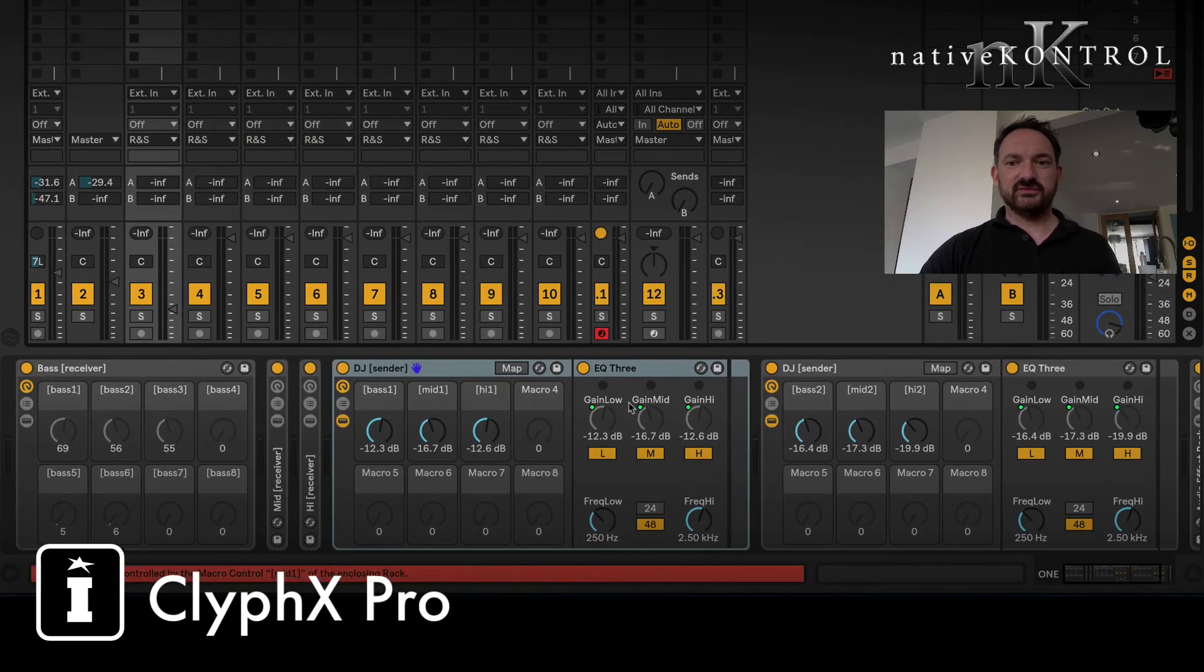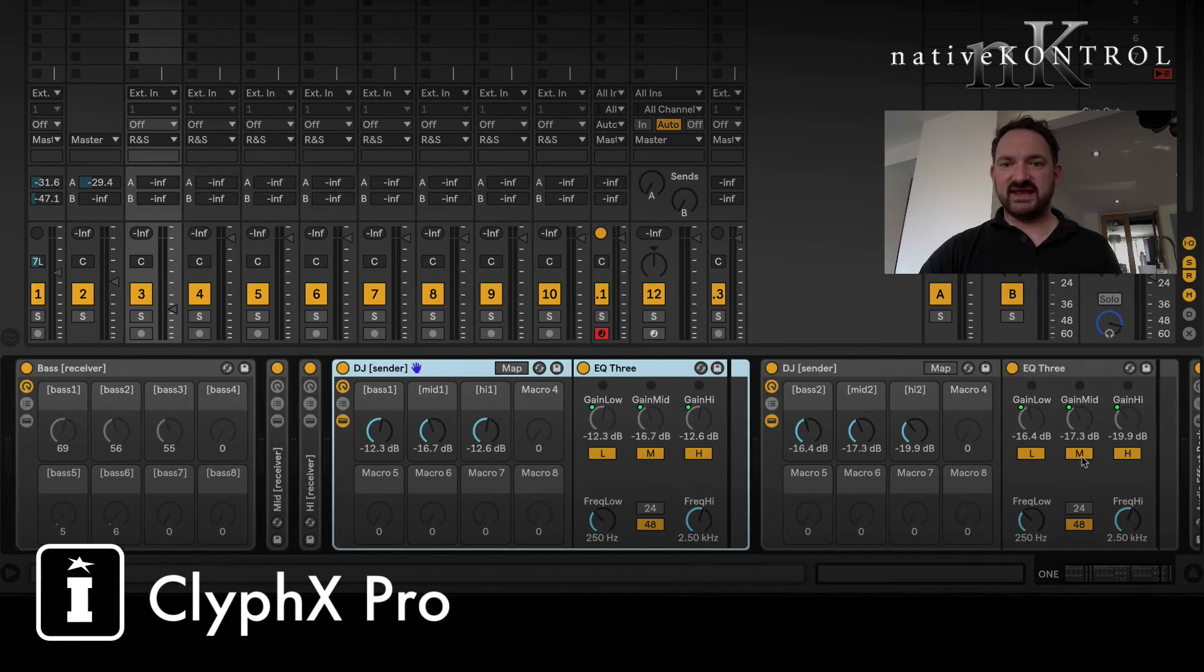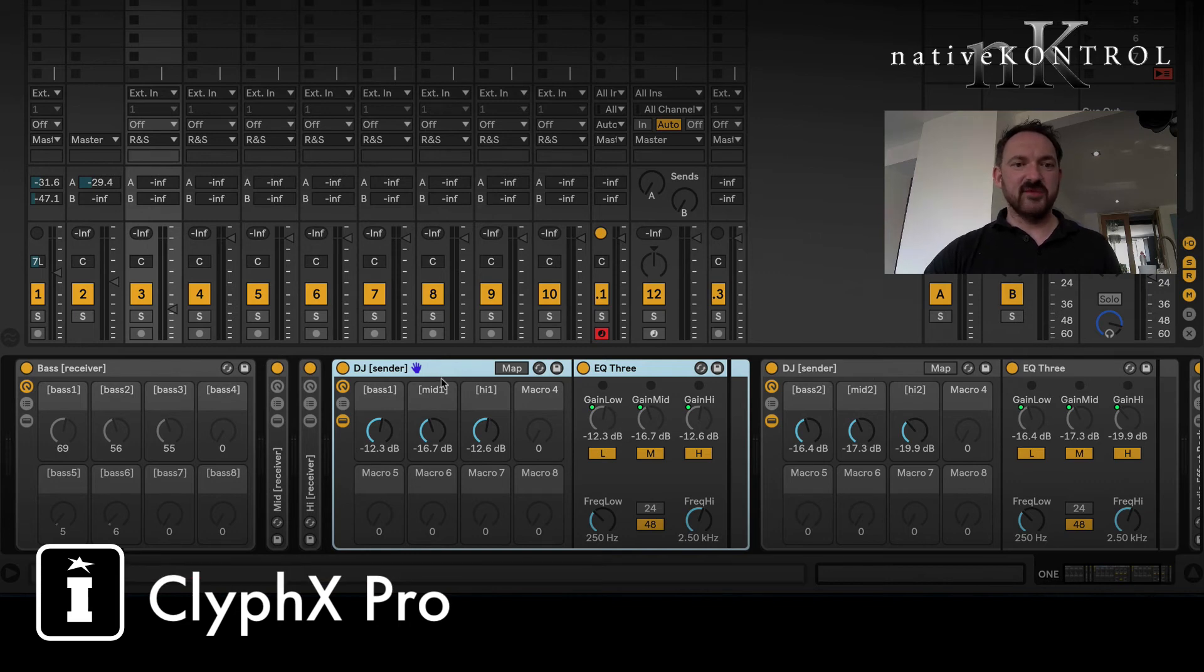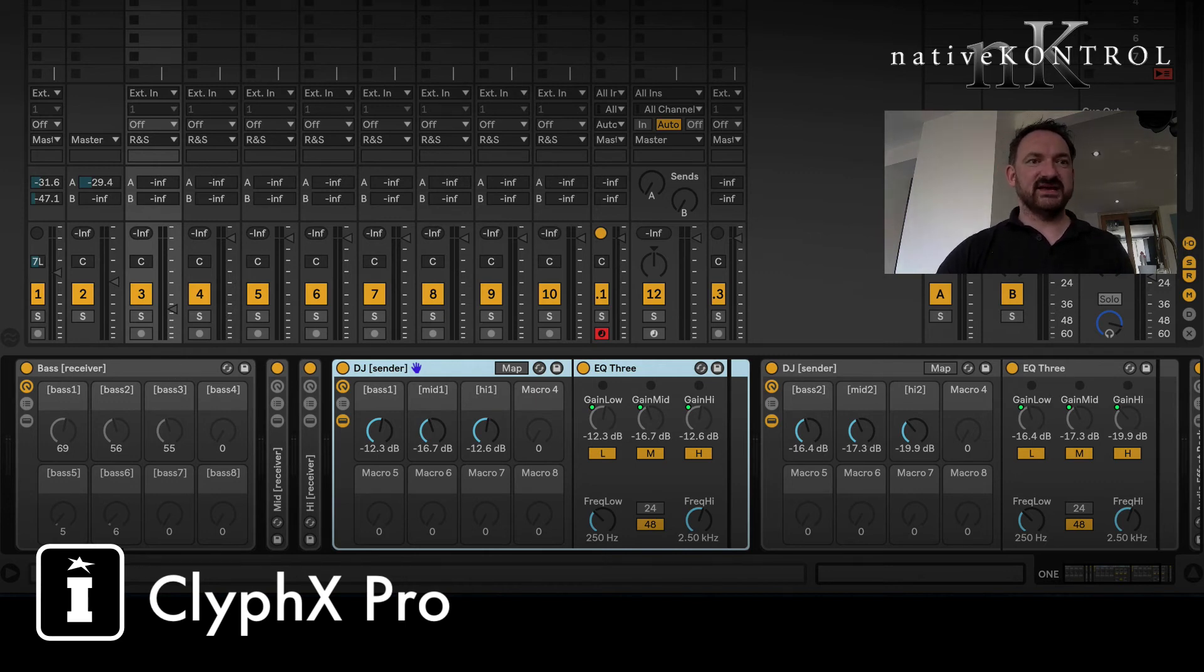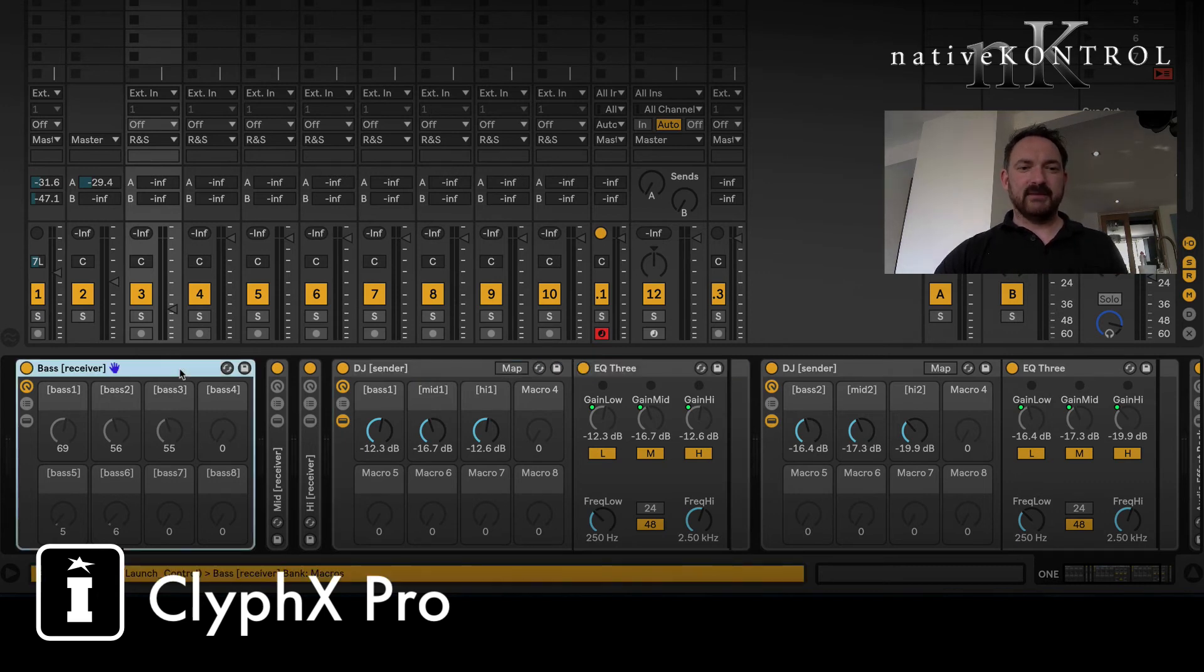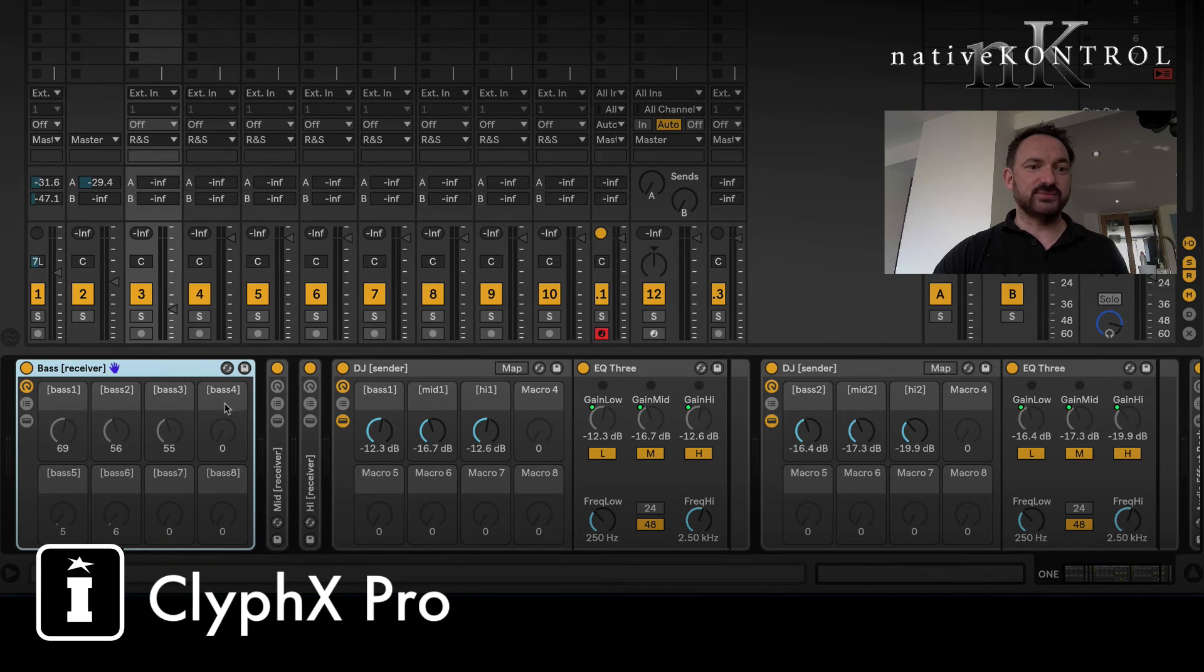The other thing that I've done in here is receive and send. This is where Macrobat really gets clever. What we've looked at is effectively racks that can look after bits that are outside of them, other parameters. This works as basically a receiver rack that can pick up the names of macros of sender racks elsewhere in your set.